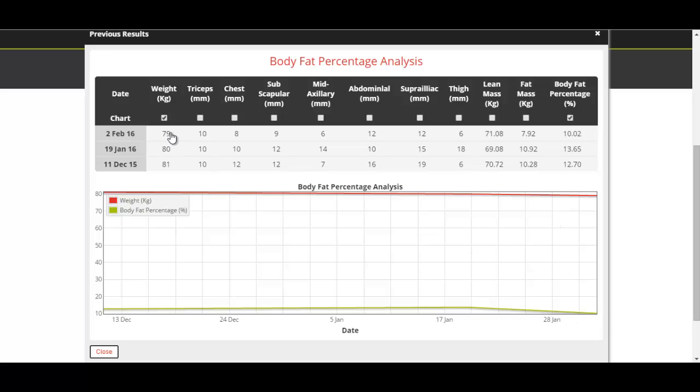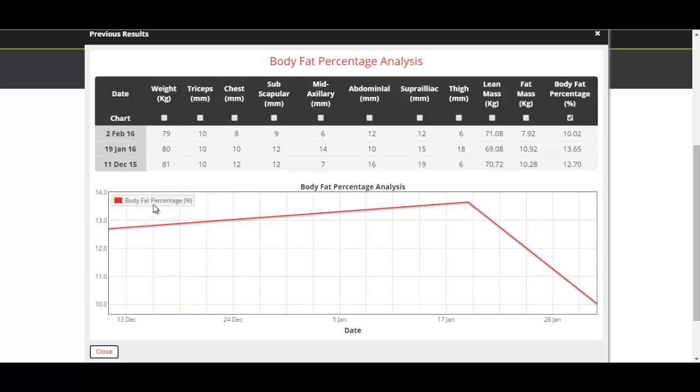If you wanted to look at just the body fat percentage, you take out the weight and you get your body fat percentage graph on its own.